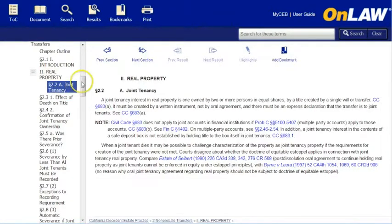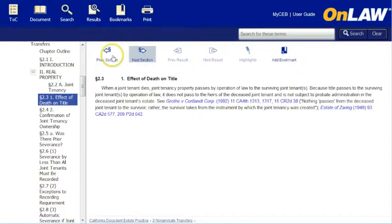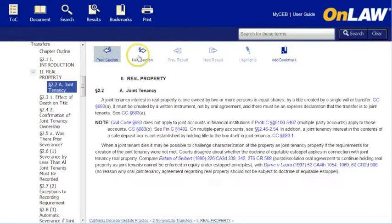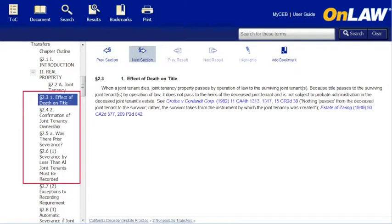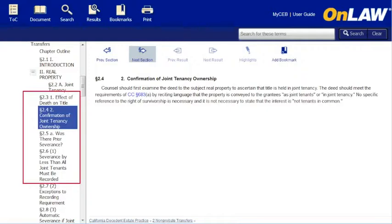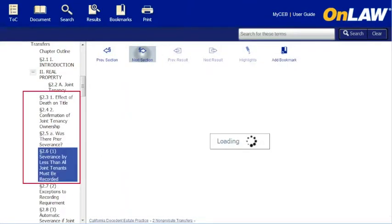To navigate forward and back through the text, click Previous Section and Next Section in the upper left. Notice that the place marker on the available publications pane moves with you.